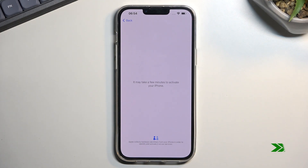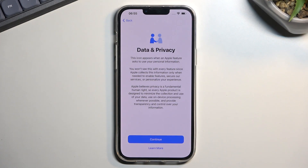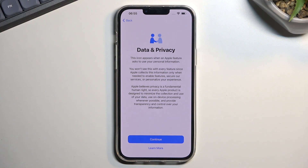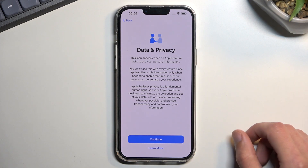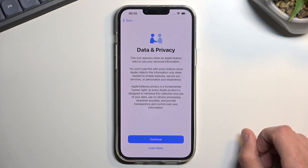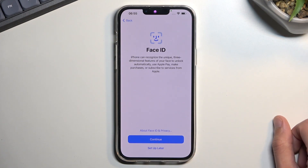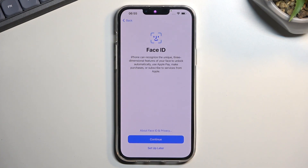On the next page we have Data and Privacy. Contrary to what you might believe, Apple does gather data on you, so it doesn't really matter what you select here. I'm just going to proceed to the next page.